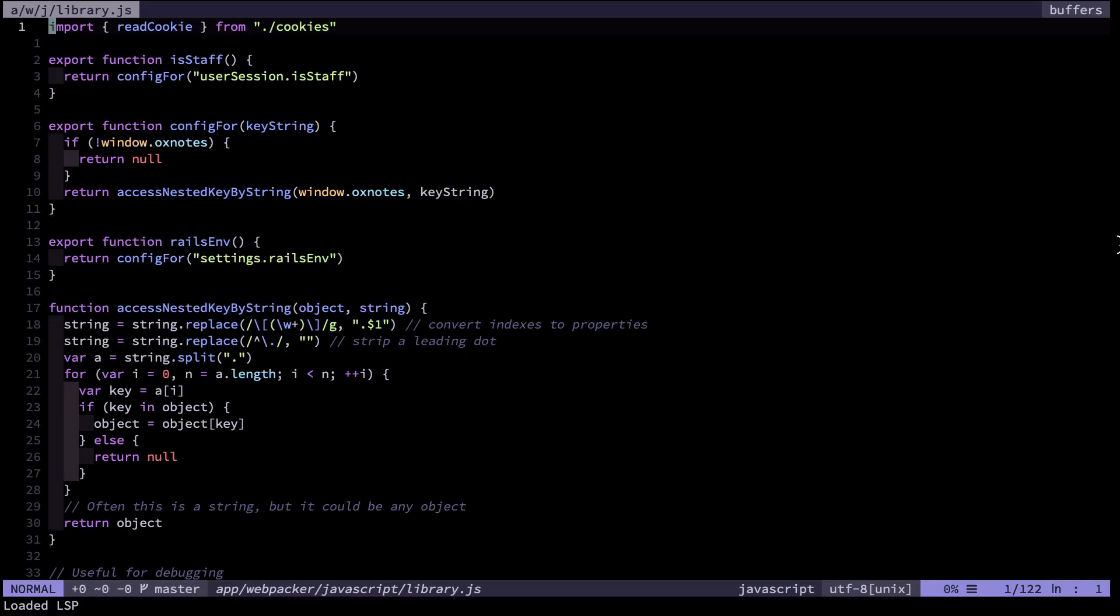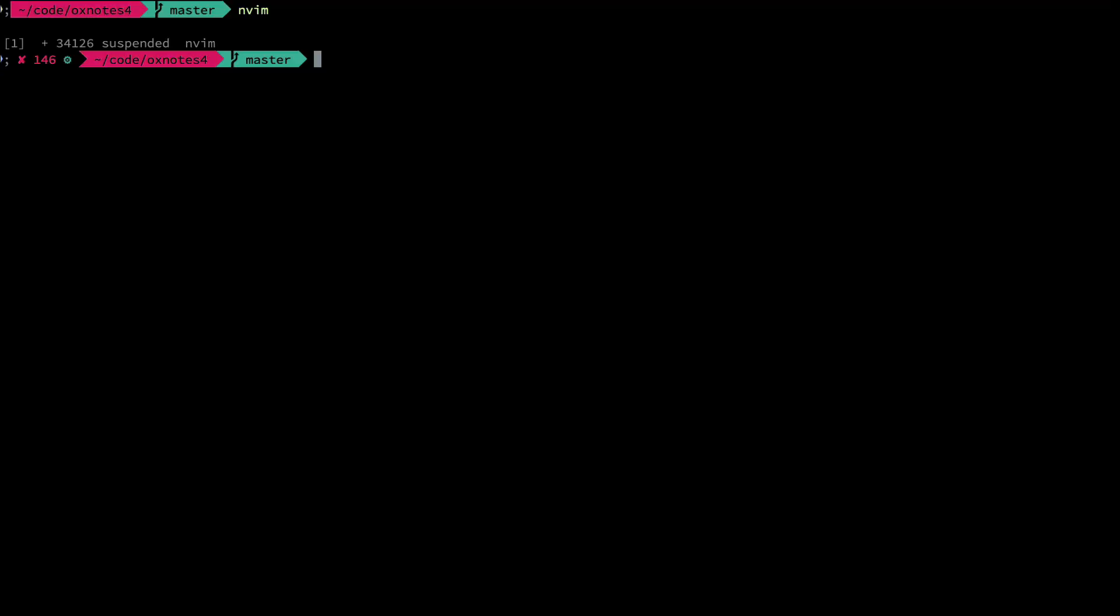Before I continue showing more editing within Vim, I'm going to highlight how well Vim is integrated with the command line. First off, let me send a sig stop to the Vim instance with Ctrl+Z, and this will suspend Vim and put it in the background.